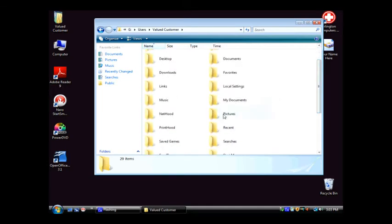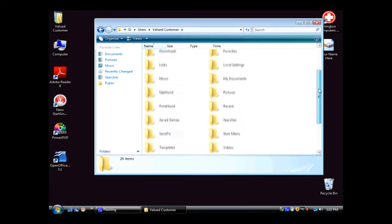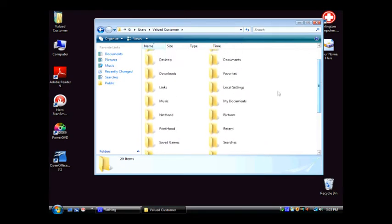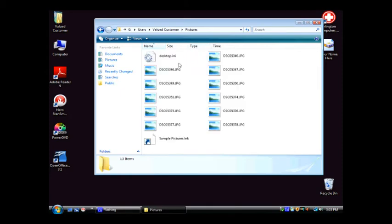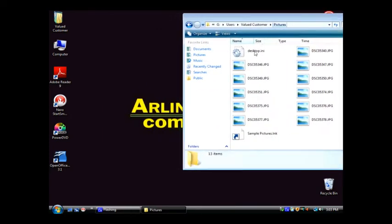Their pictures would be right here, their music would be right here, their downloads right here, and their favorites right here, and the Documents folder is right there. But this is where everything is kept, and just to give you an example, we can click on Pictures, and it's going to show you the few pictures that we had on that user's My Pictures folder.